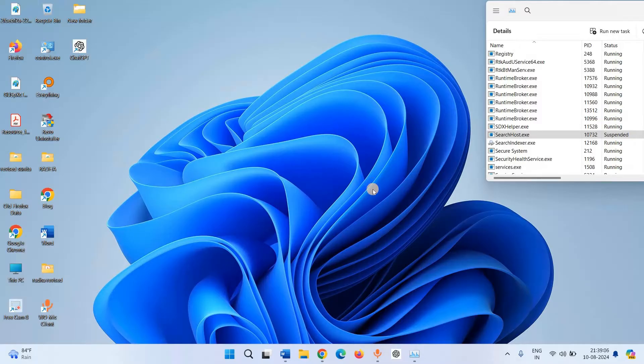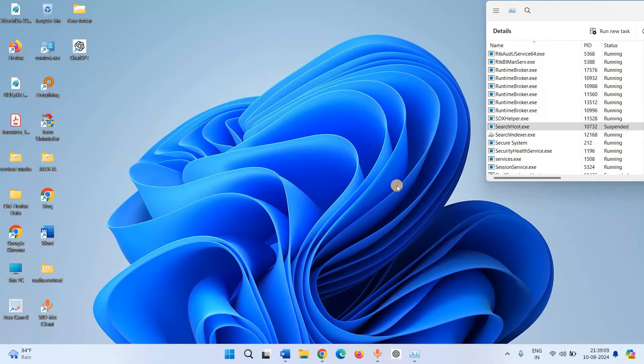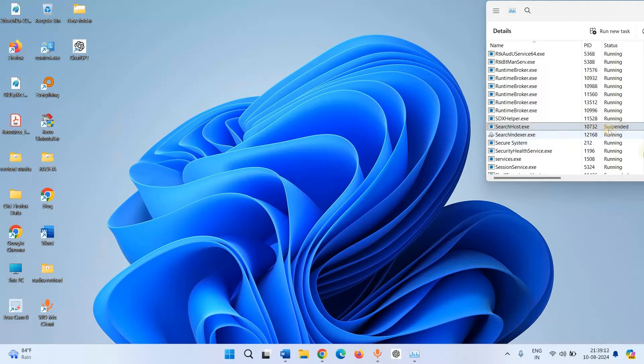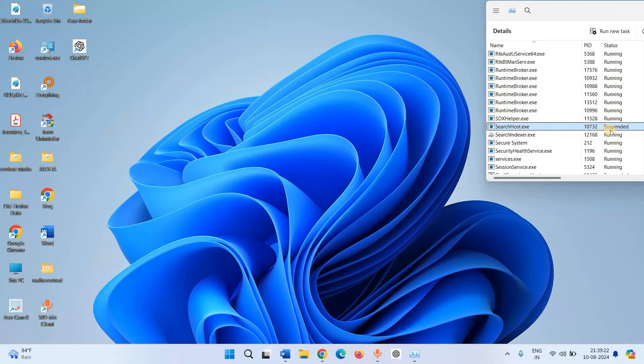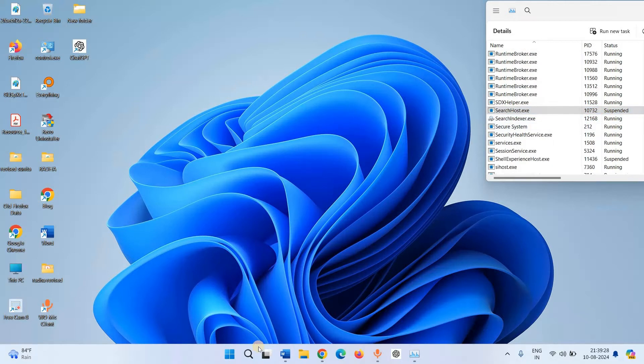As you click on Search on the taskbar, searchhost.exe will start running. Let's check. Right now searchhost.exe is suspended. I am clicking on Search.